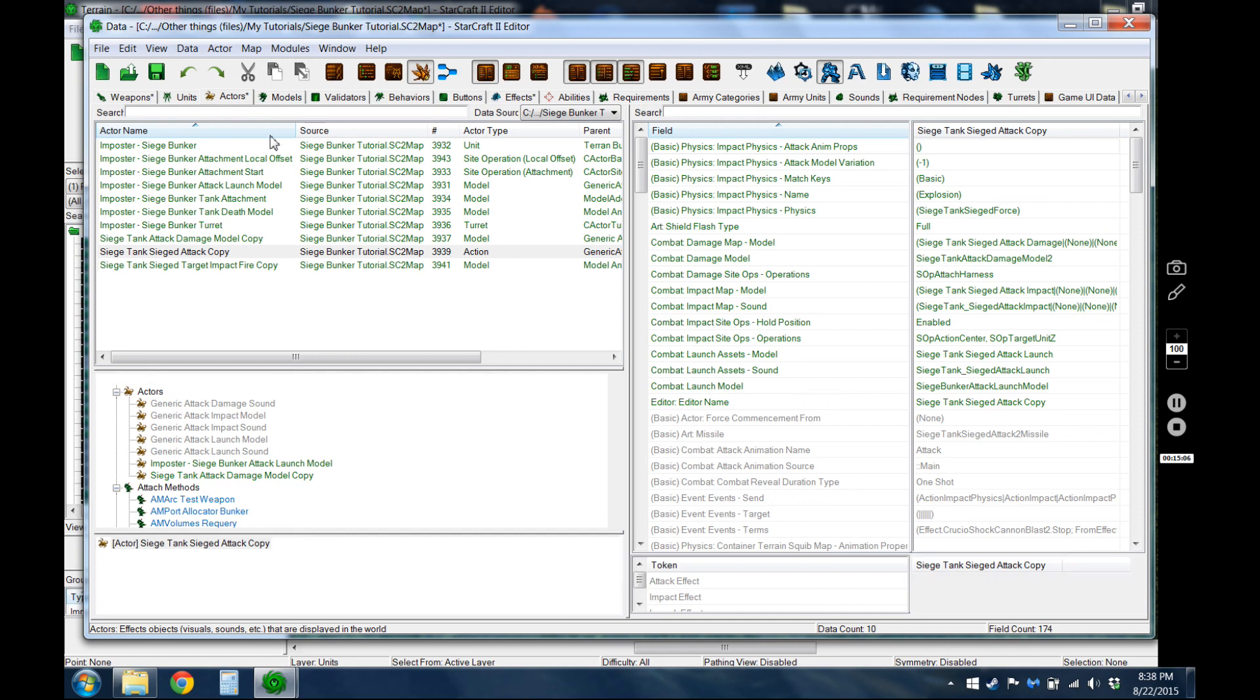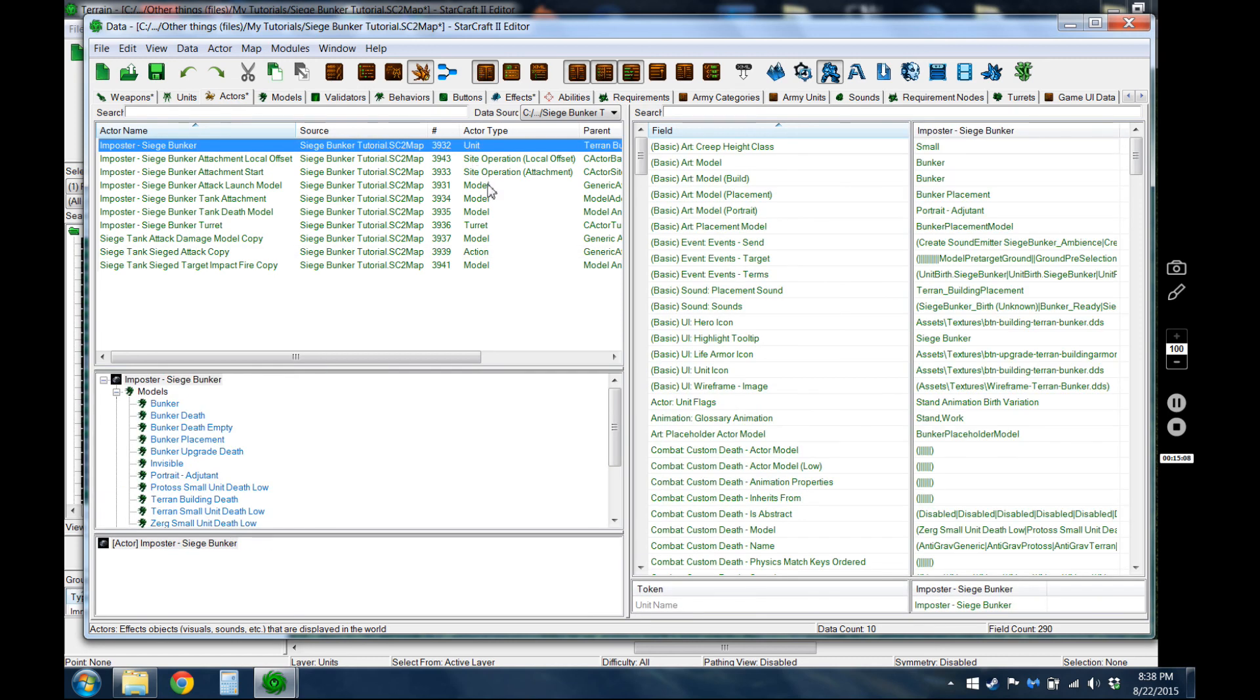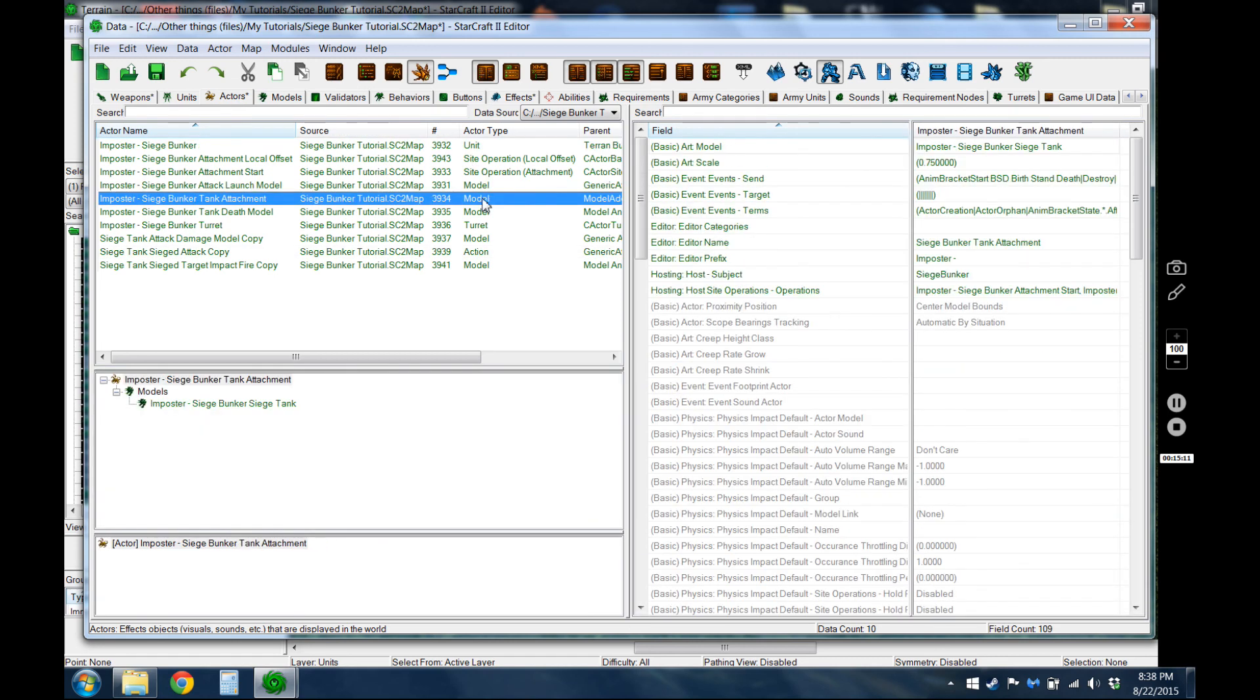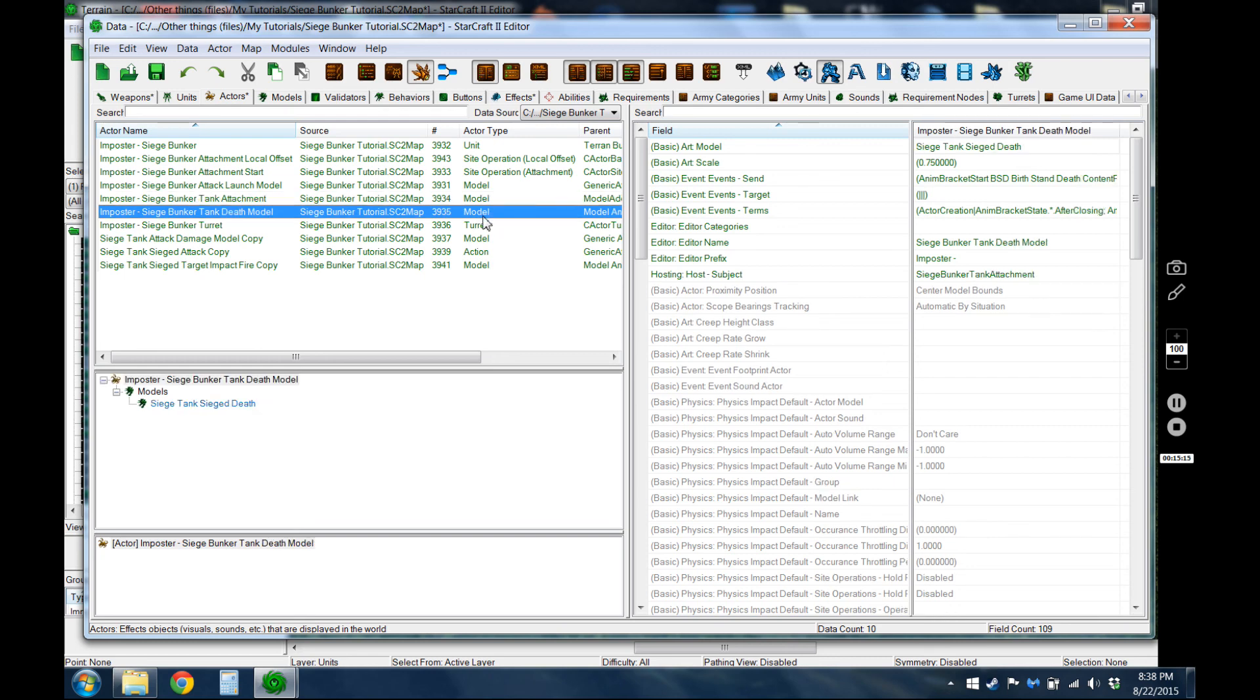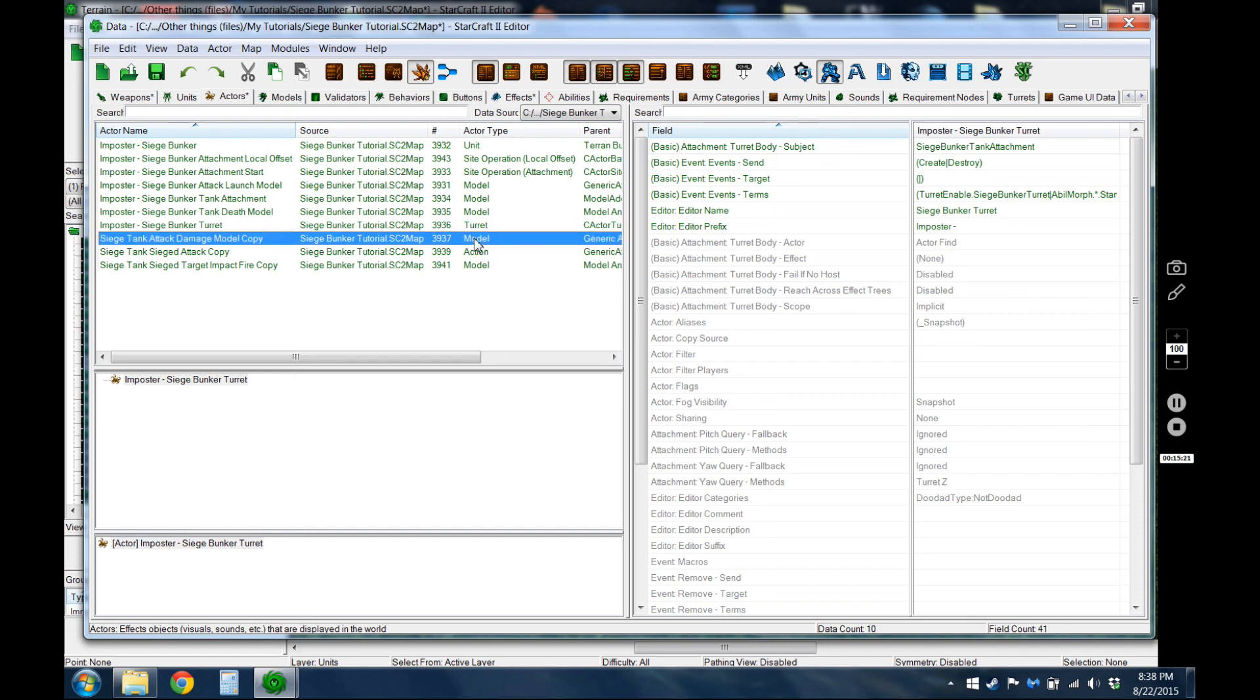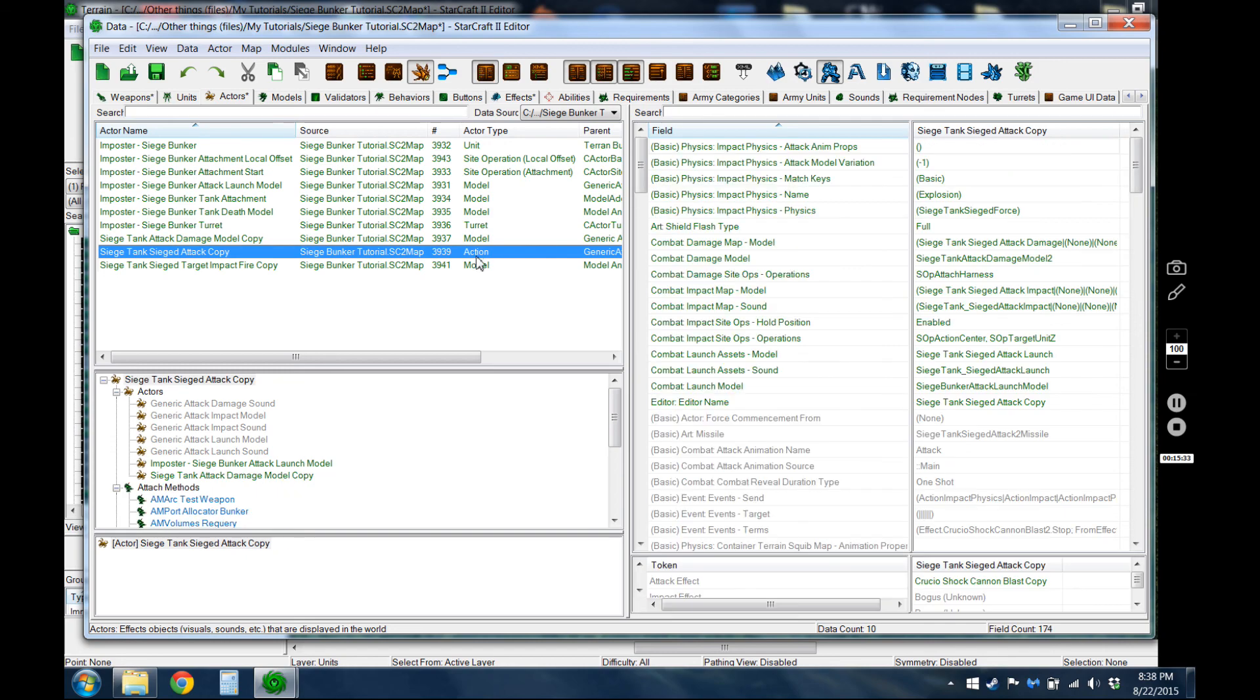And, I believe that's everything. Let's see. Actors, unit site operation. Attack launch model. That's the one we went through. That's the attachment model. The turret. Model copy. Yeah.